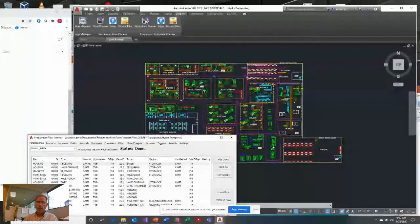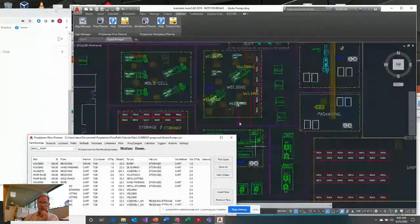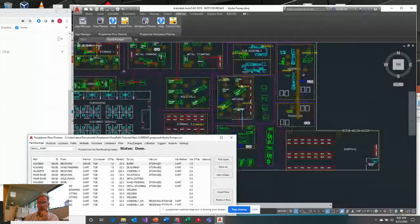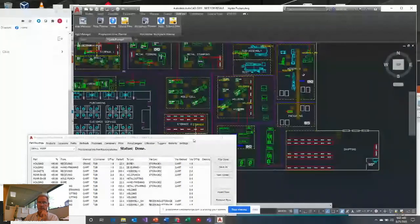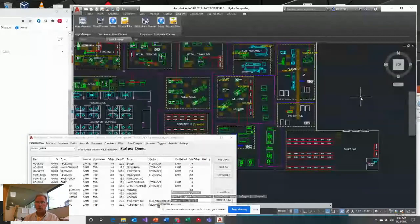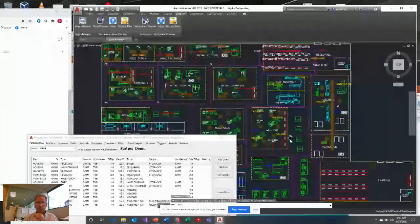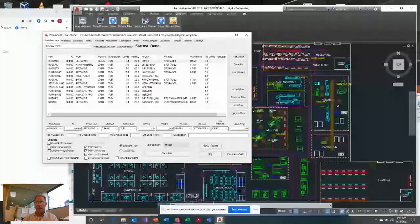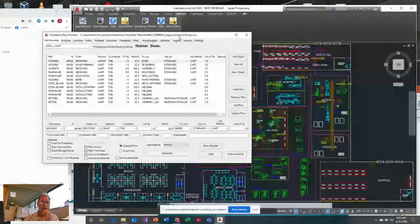Let's jump into the application and give you an overview of what it does and how it works. I'm going to work with the tutorial because it's available to you when you first get the application. We're going to start with the CAD part of flow diagramming and then back into the data. It's a little backwards, but you'll have better perspective on the data once you see what you do with it.